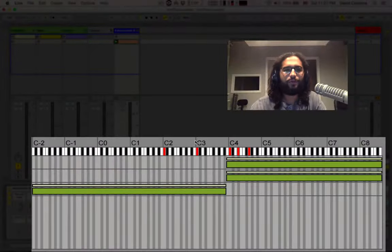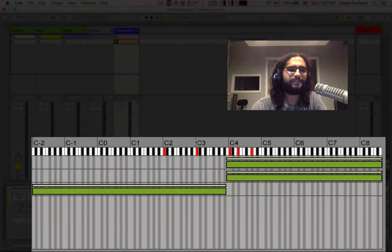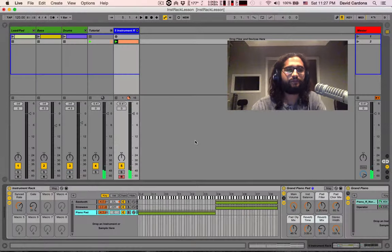And now we can see how our MIDI data, the MIDI information, is being filtered. We can do the same with velocity.